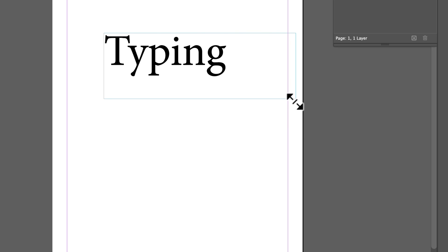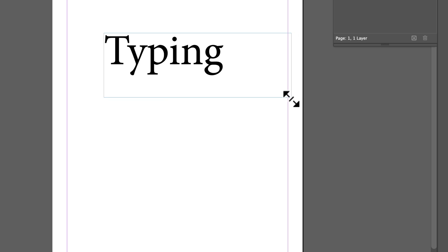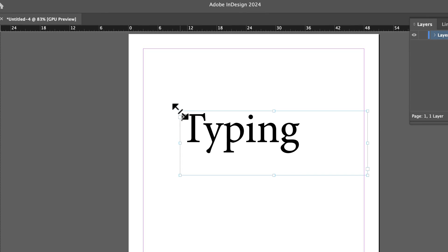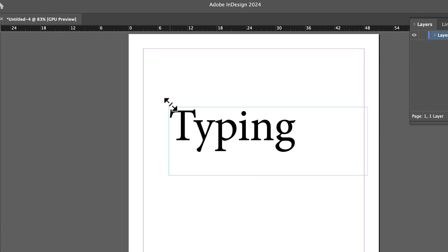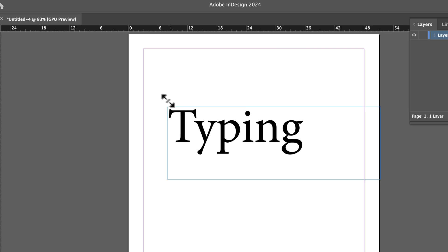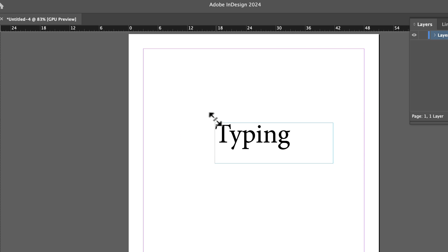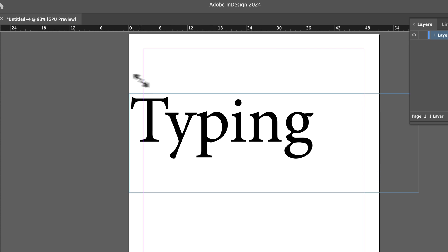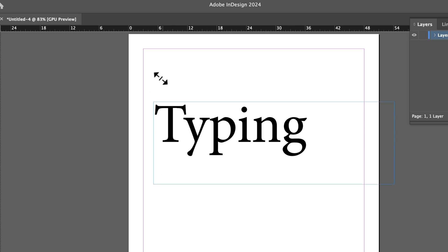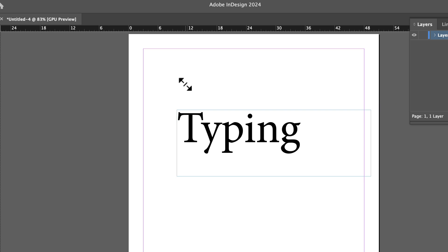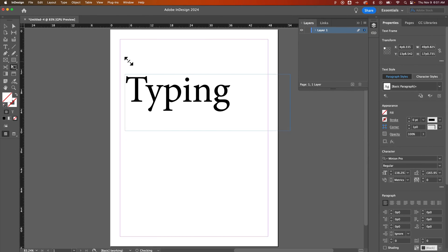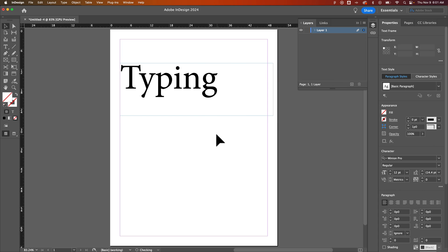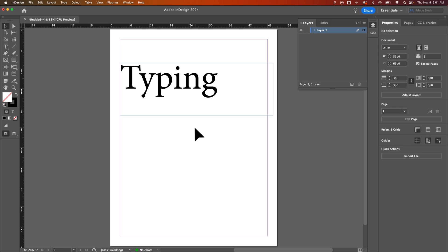You can also scale from the center out by holding shift and option if you're on a Mac or alt if you're on Windows, and you can scale from the center out with anything. So that's how you can scale up type and text and other elements here in InDesign, just using that free transform tool.